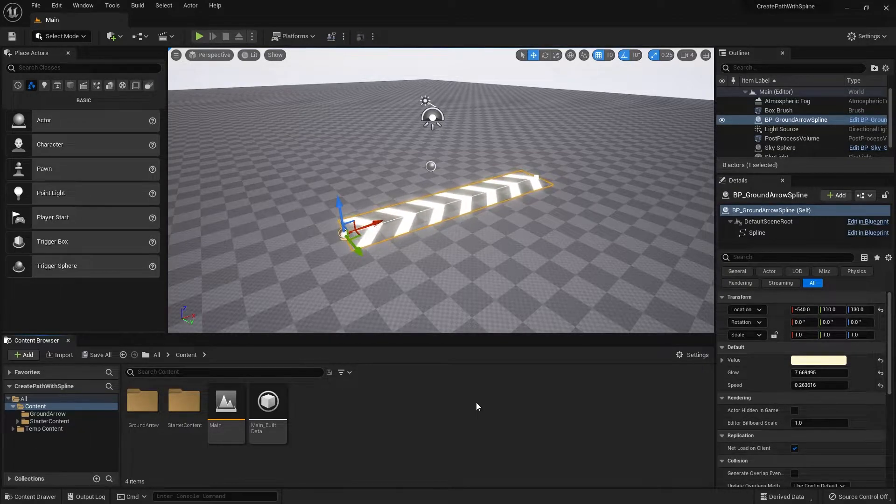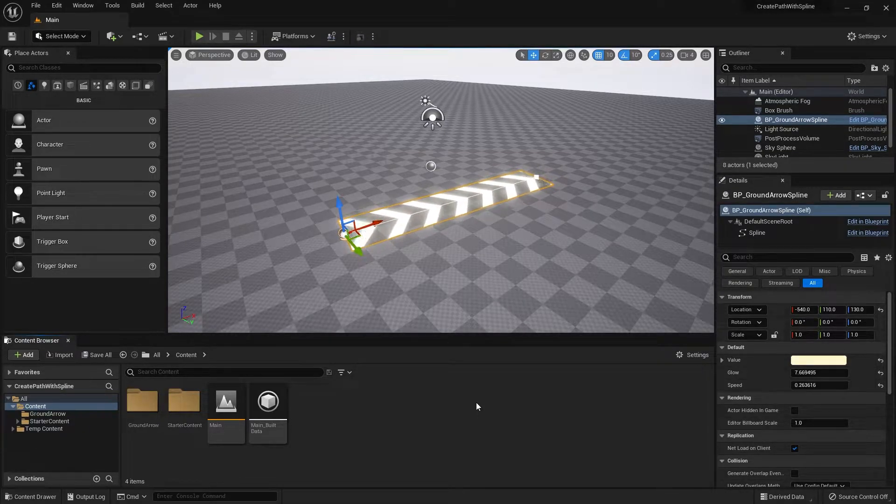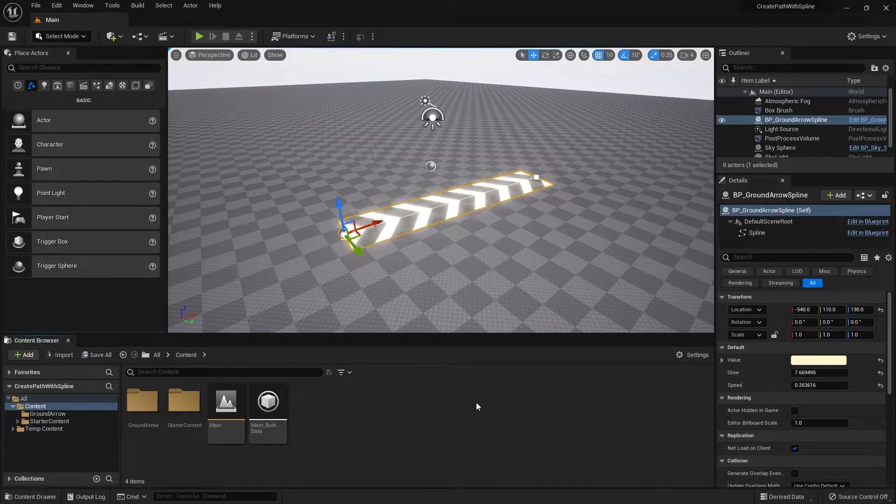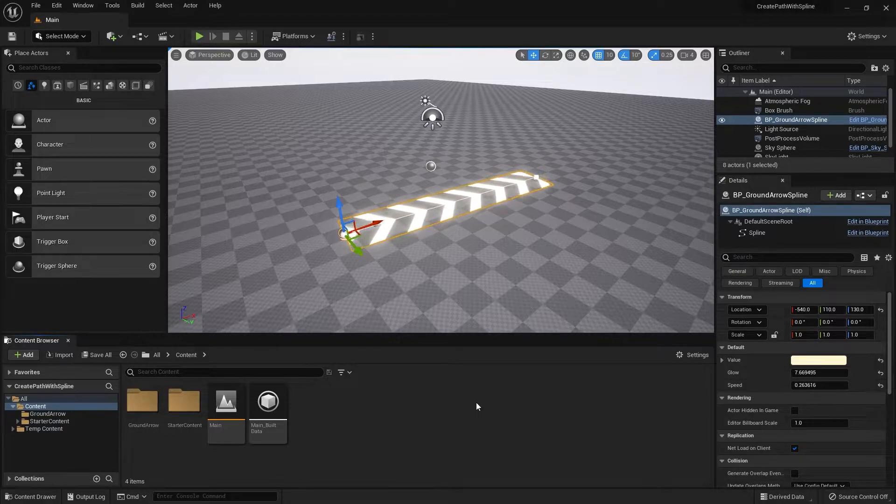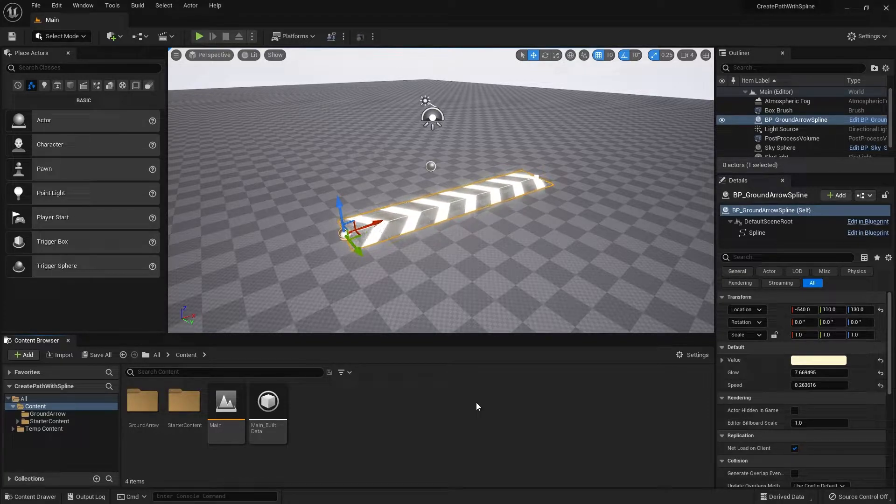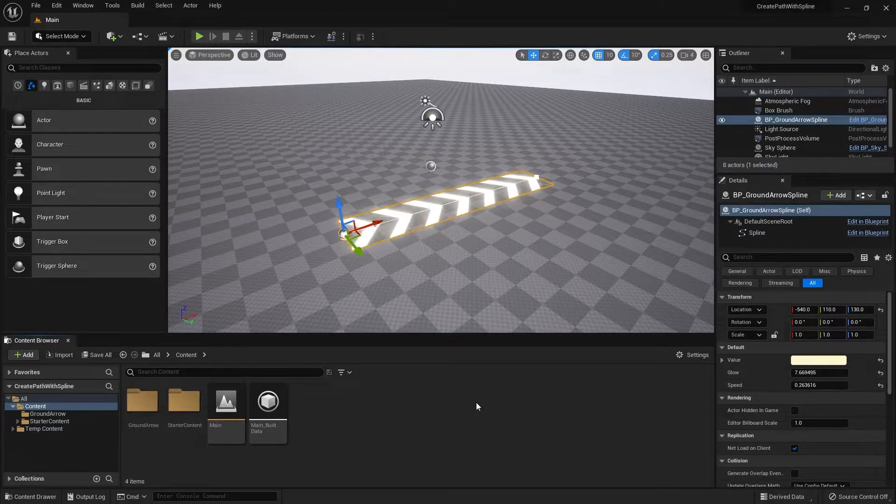Hi everyone, welcome to my tutorial on creating a simple spline mesh system. Once again, you can follow along this tutorial with either Unreal Engine 5 or Unreal Engine 4.